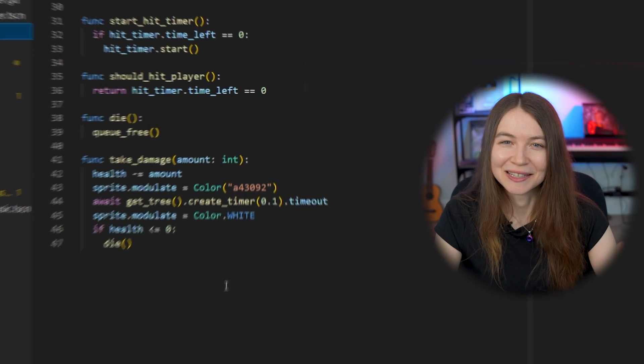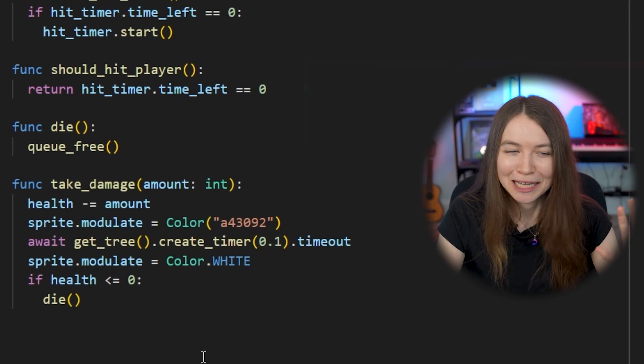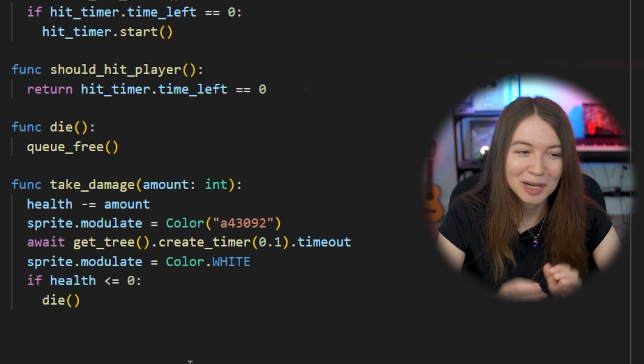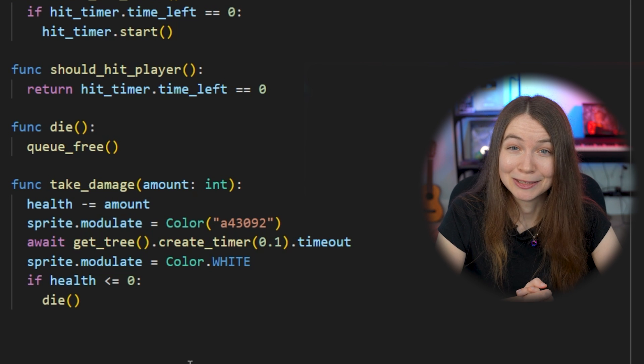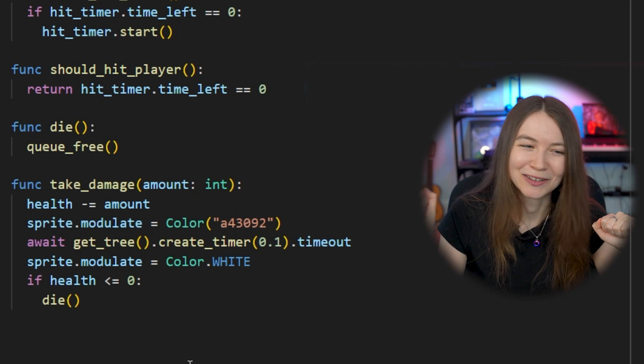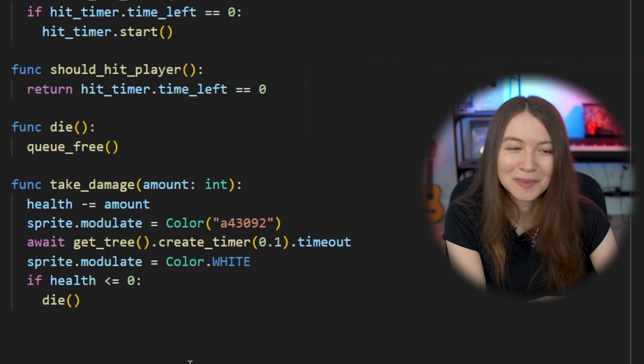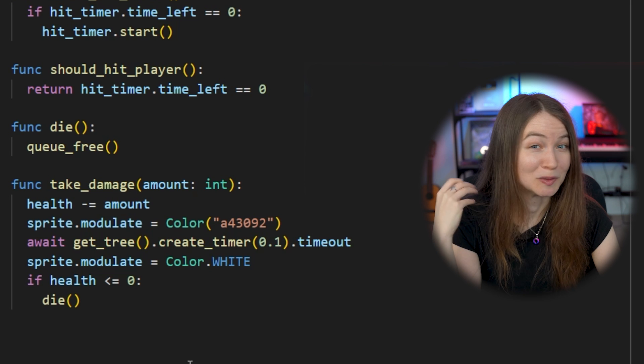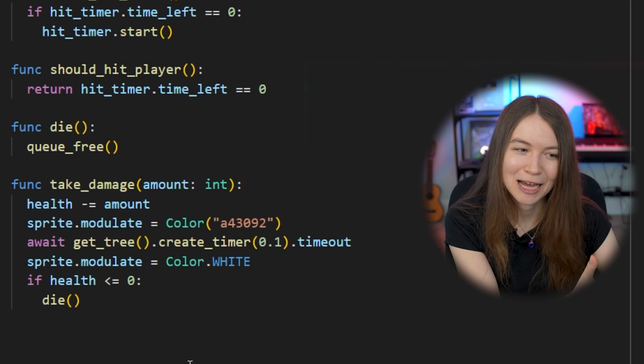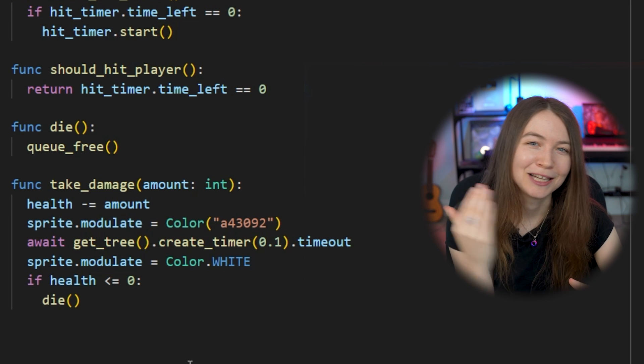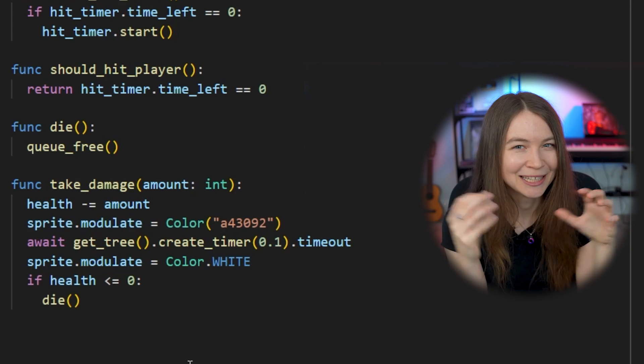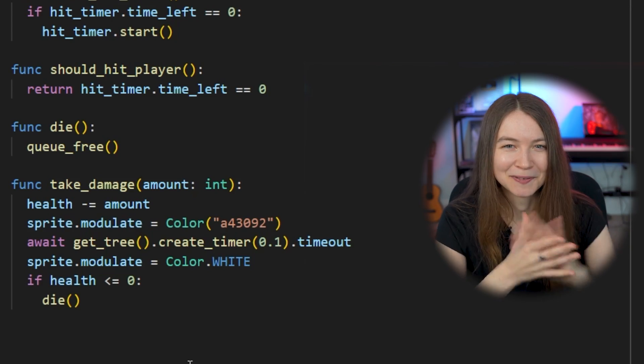Adding that little effect was, once again, quite easy. All I had to do was in the take damage function in my enemy script, I changed sprite.modulate to a different color, and then I create a temporary timer that just runs really quickly in 0.1 seconds, wait for it to time out, and then change the color back. So it just adds a really nice little effect.